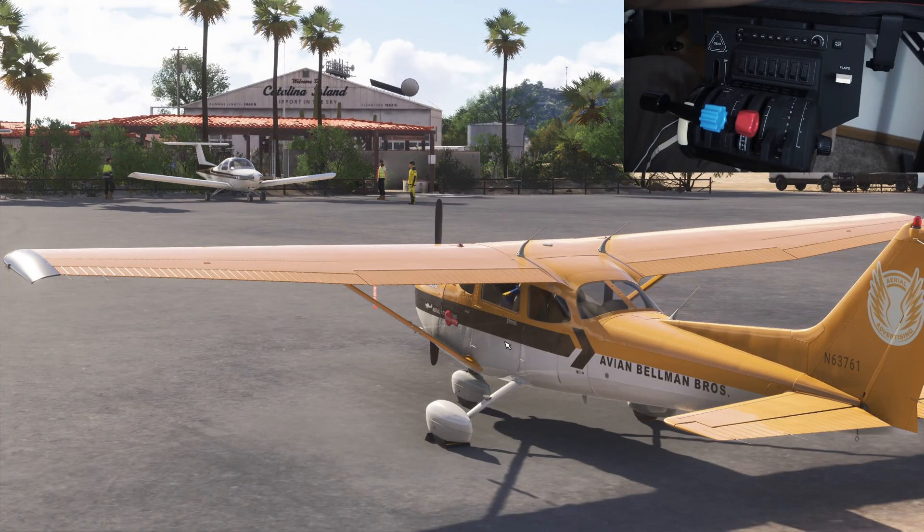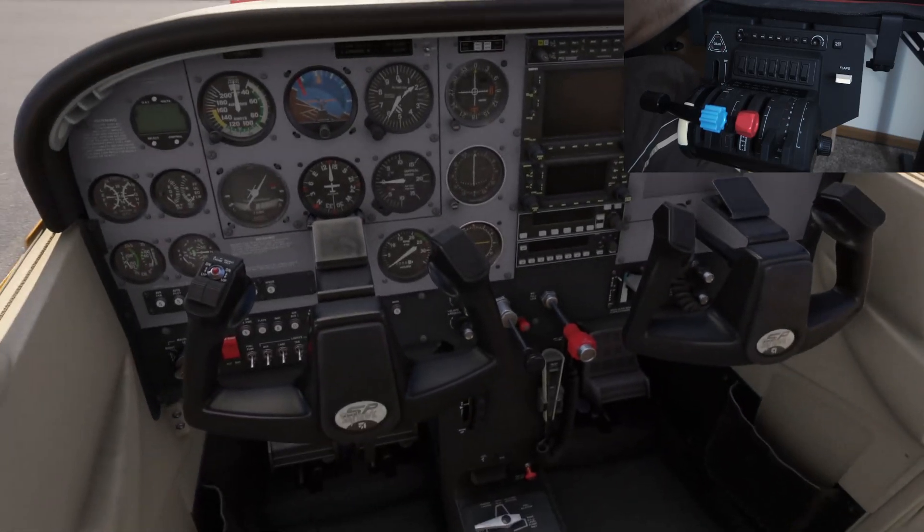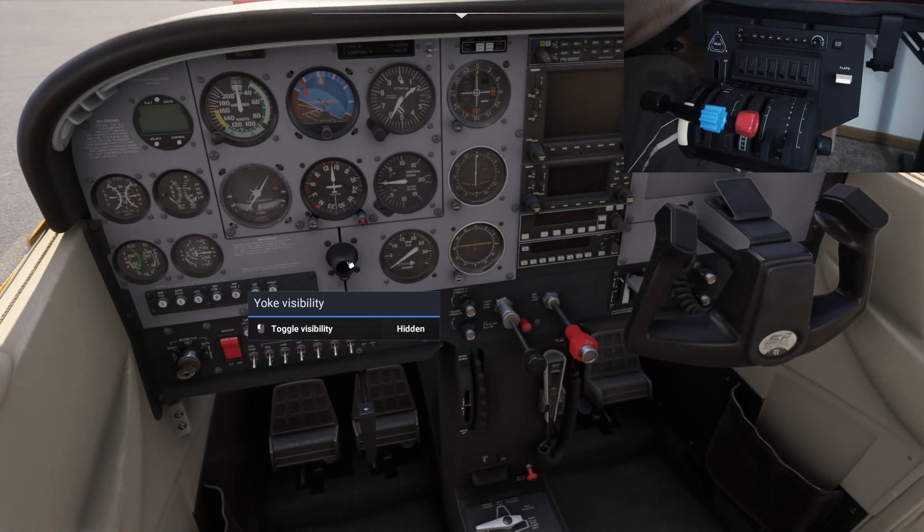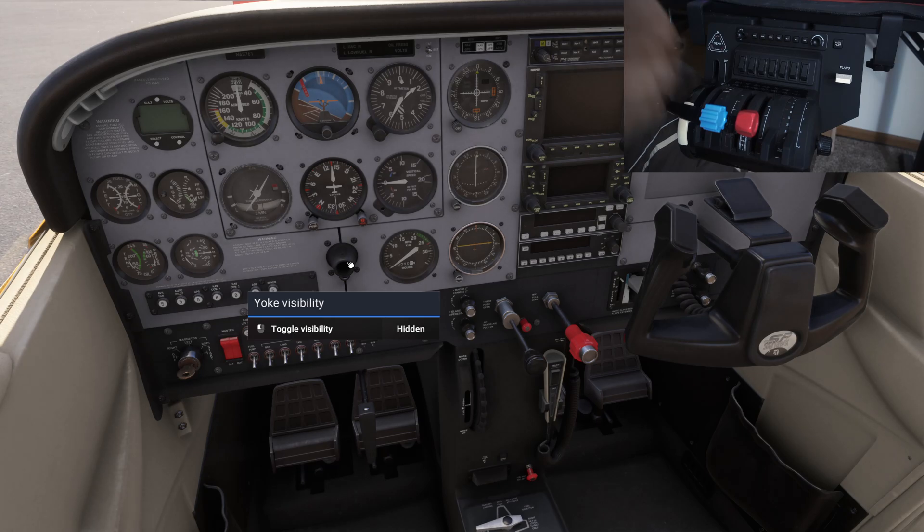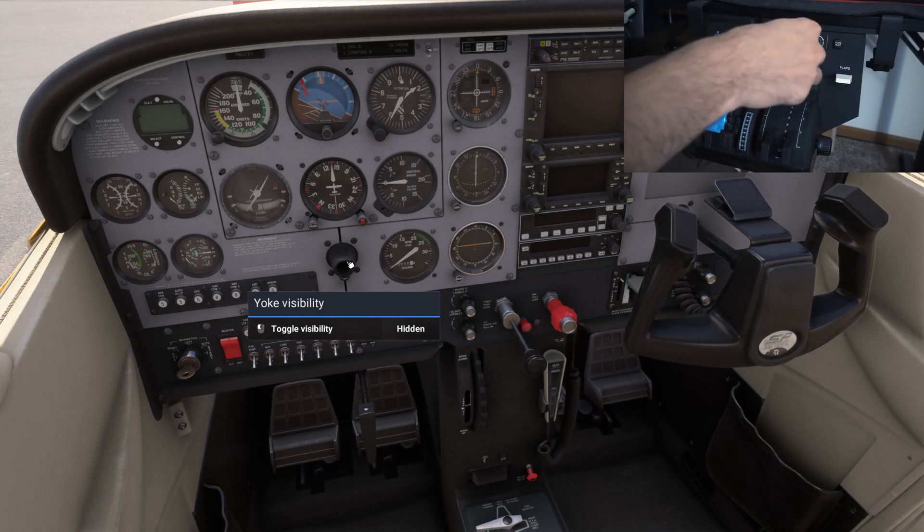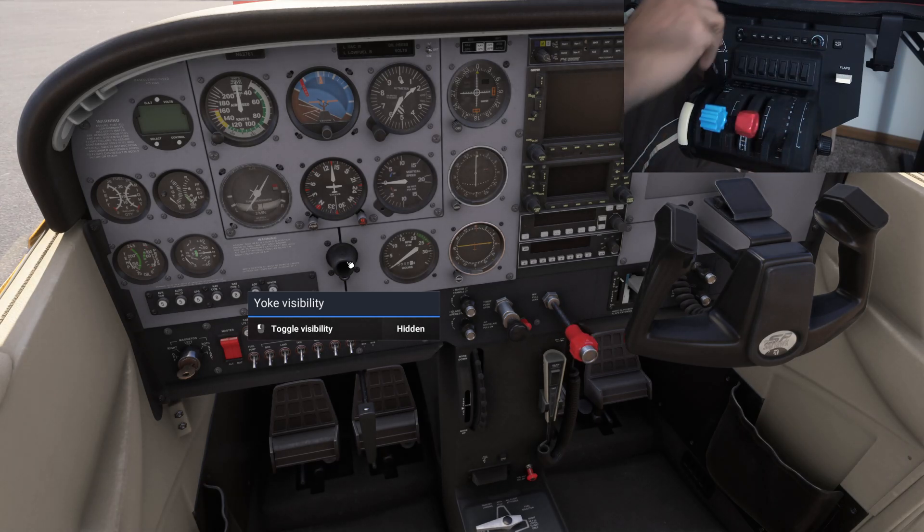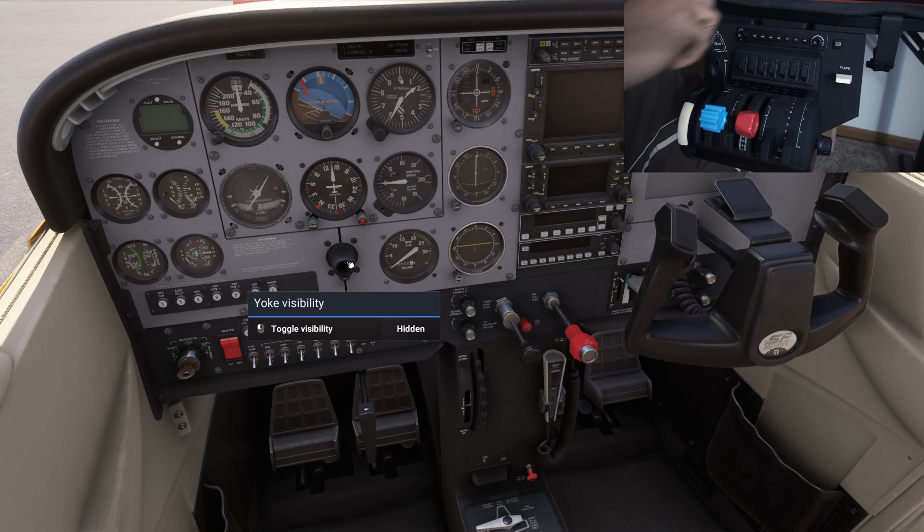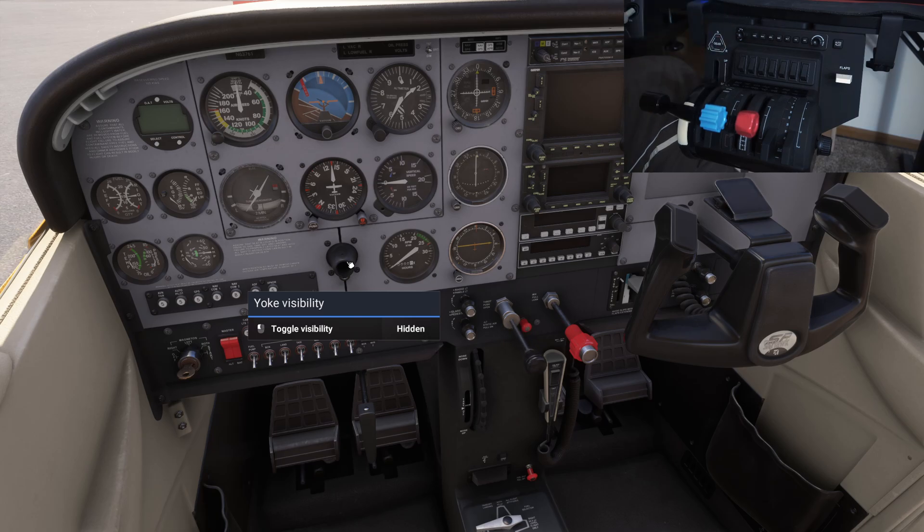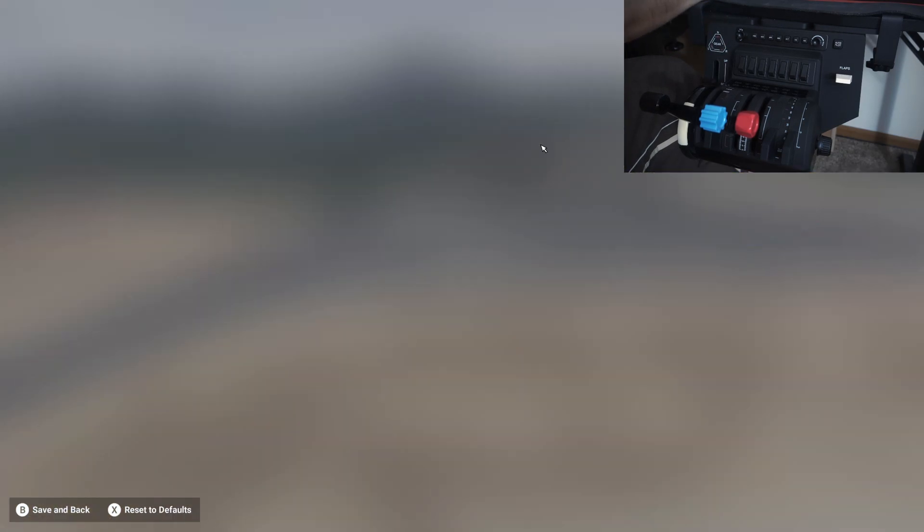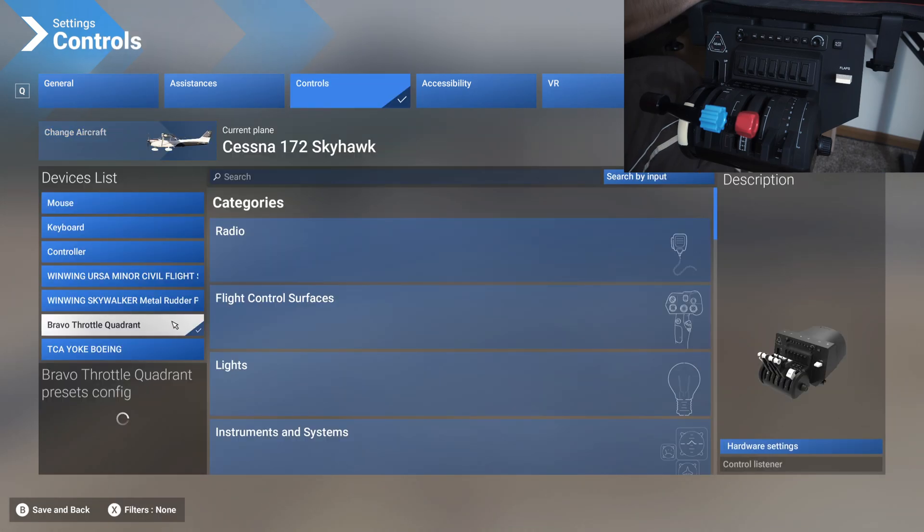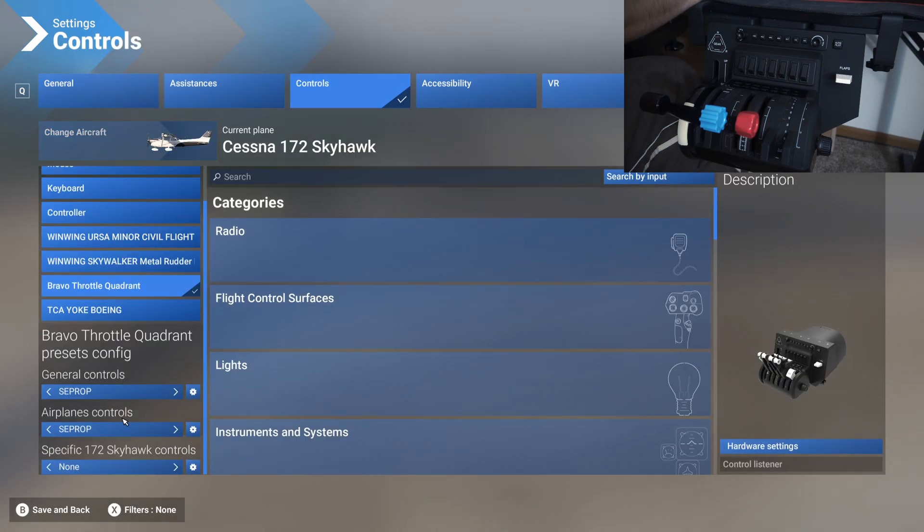Now that we have set that up, we'll give that a quick check here in the airplane. Let's get in the airplane and hide the yoke. Mixture full, mixture full lean, throttle full, throttle cutoff - looks great. Let's go back into our settings menu controls Bravo throttle quadrant, make sure that we are on SE prop.